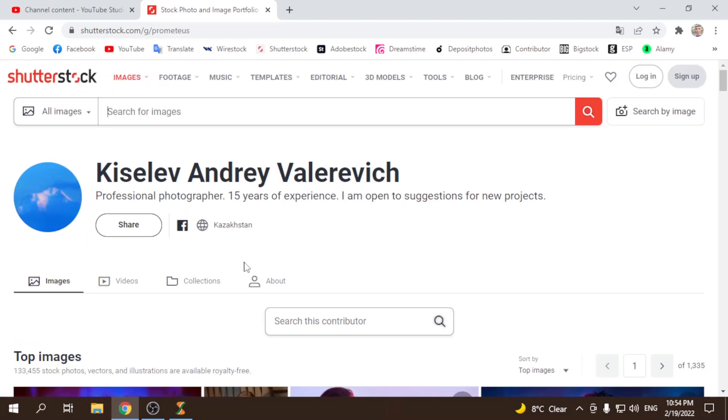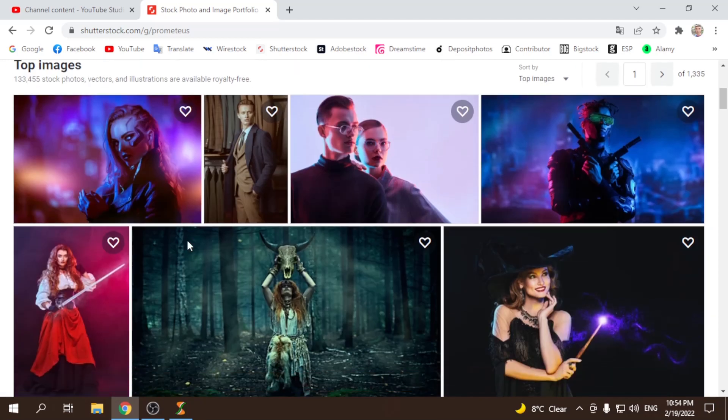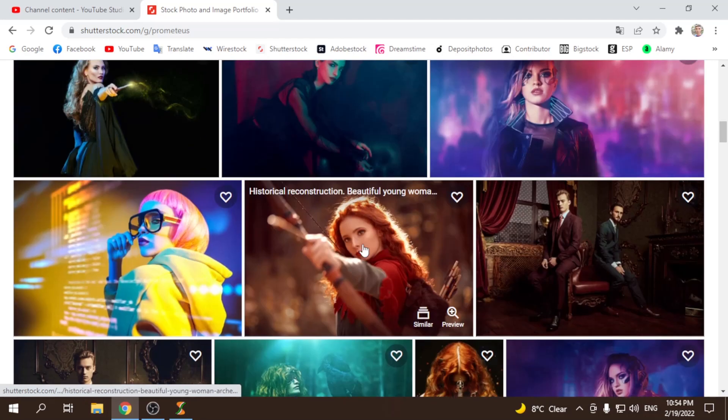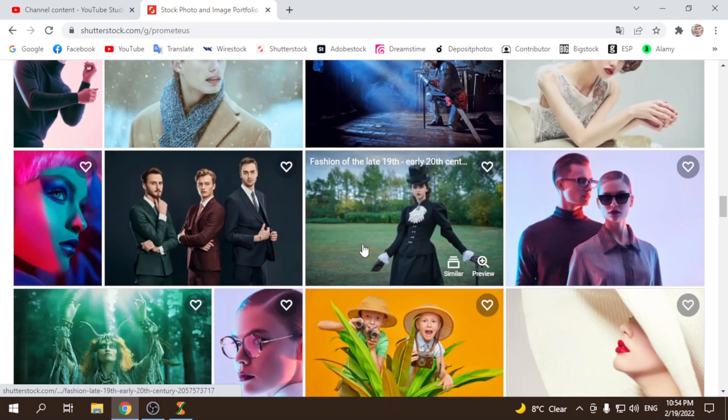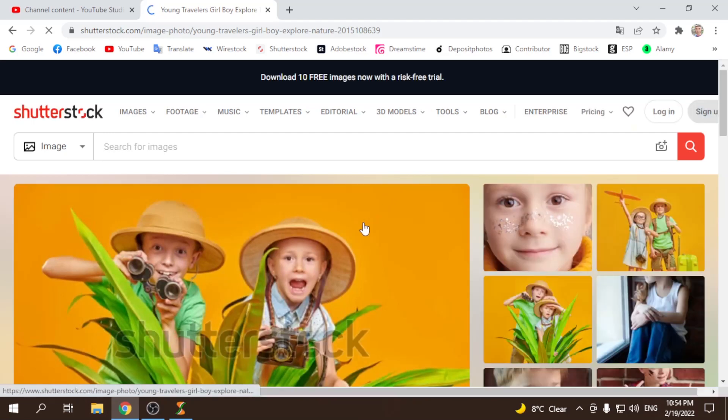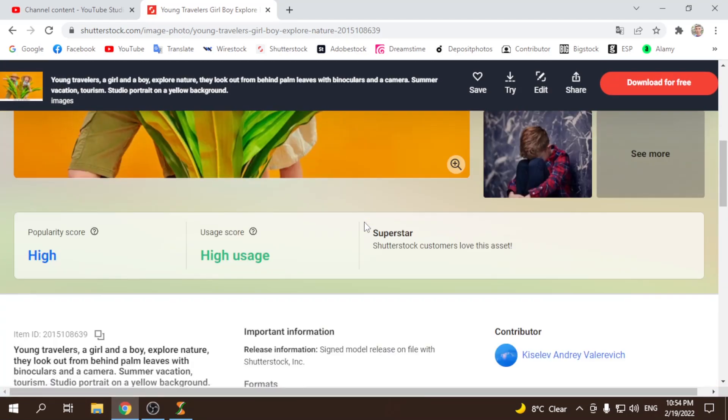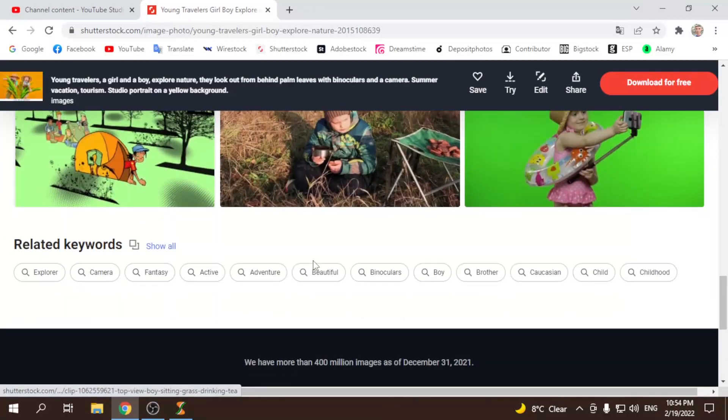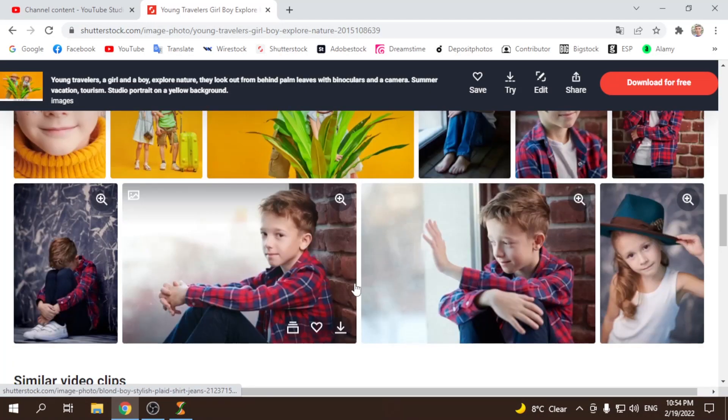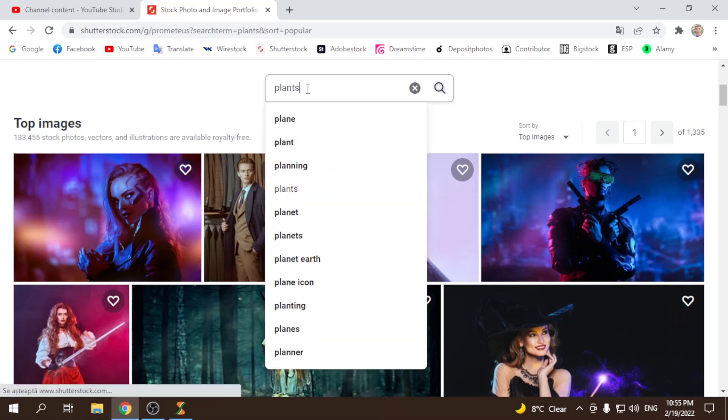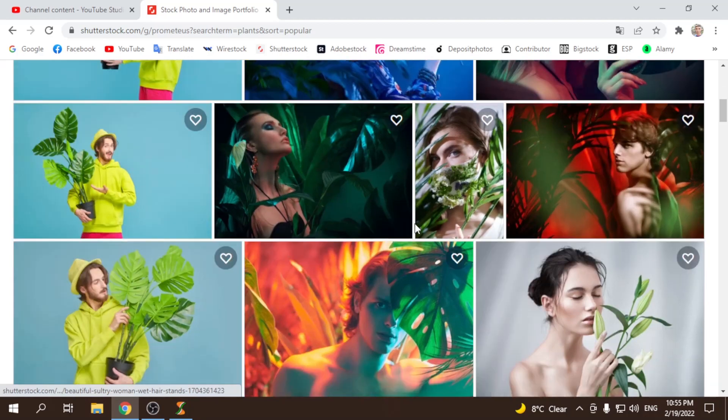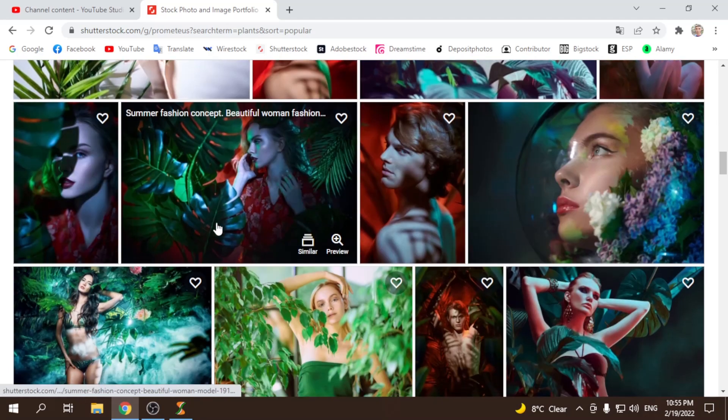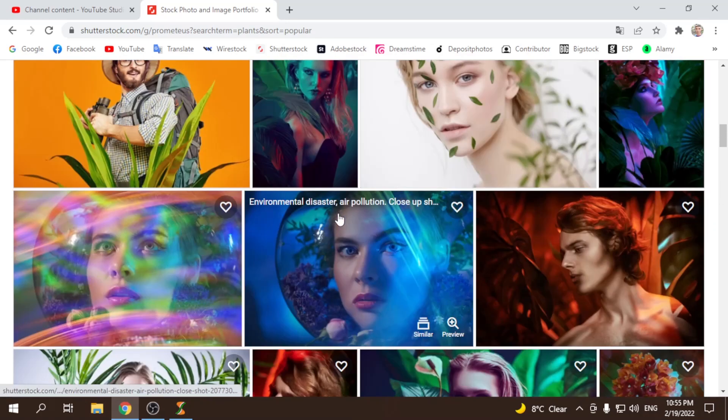And the keywords are like 16 or I don't know how many exactly, but let me show you another photos. What I have here. Frequently used, medium. And another portfolio. We're in Kazakhstan, a professional photographer, 15 years of experience. I am open to suggestions for new projects.